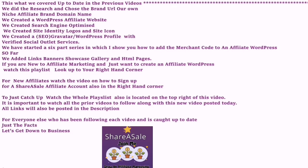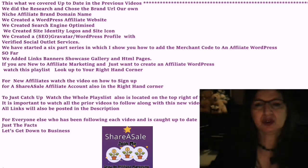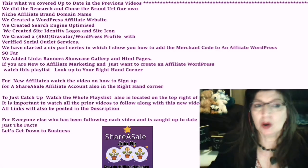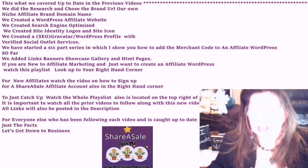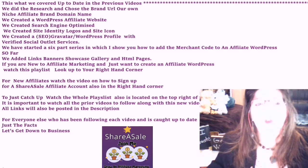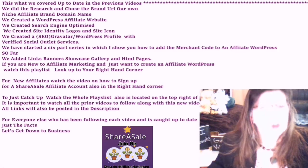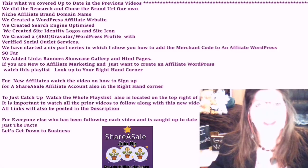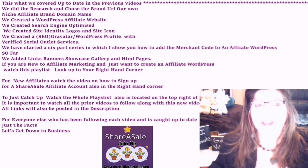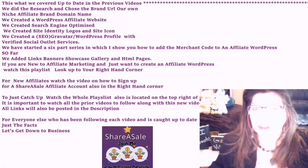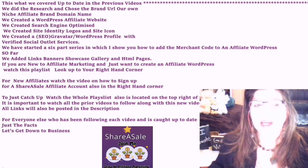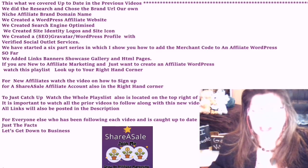This is what we covered up to date in the previous videos. We did the research, we chose the brand, our URL, our own niche affiliate brand domain name. We created a WordPress affiliate website. We created search engine optimization for our site identities, for the logos and the site icon. We created a search engine optimization, Gravatar and WordPress profile with verified social outlet services. And now we have started a six-part series in which I show you how to add the merchant's code to an affiliate WordPress. So far we have added links, banners, the product showcase, gallery and HTML pages.